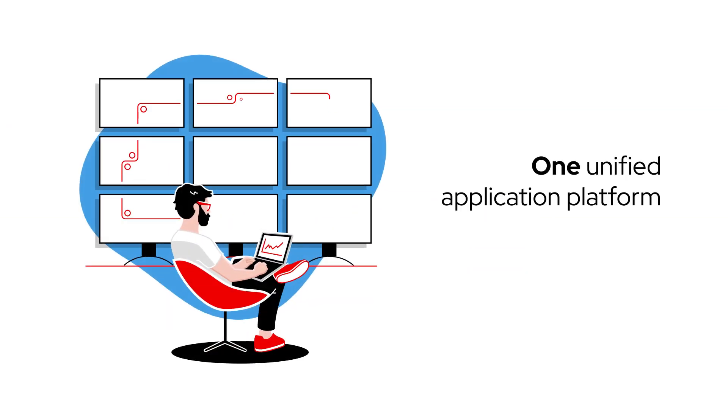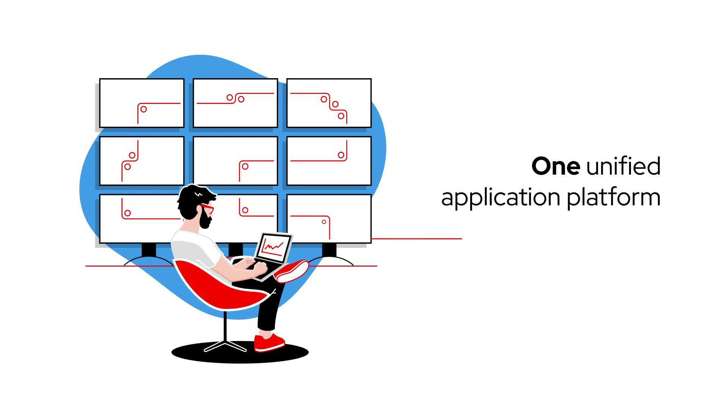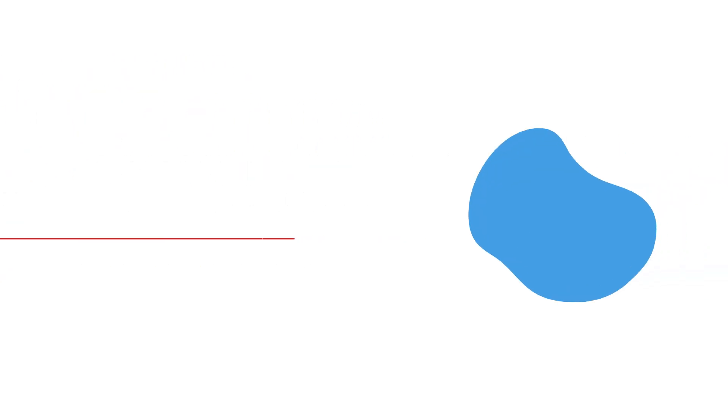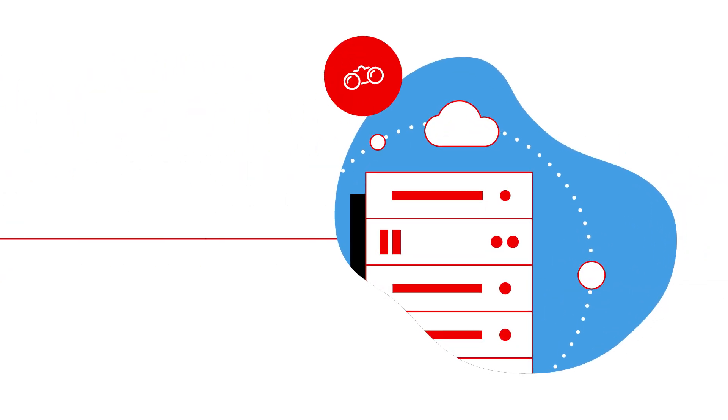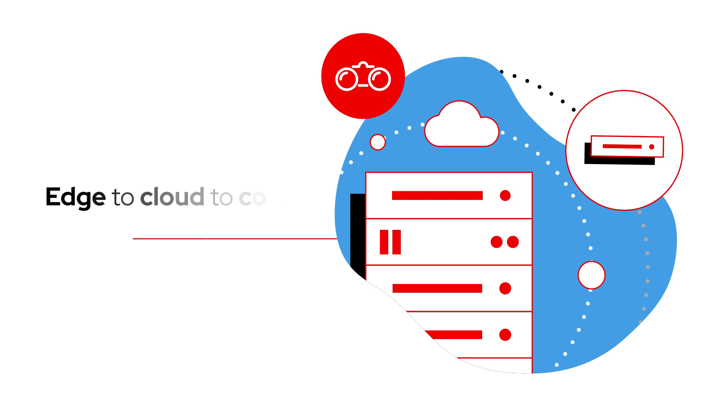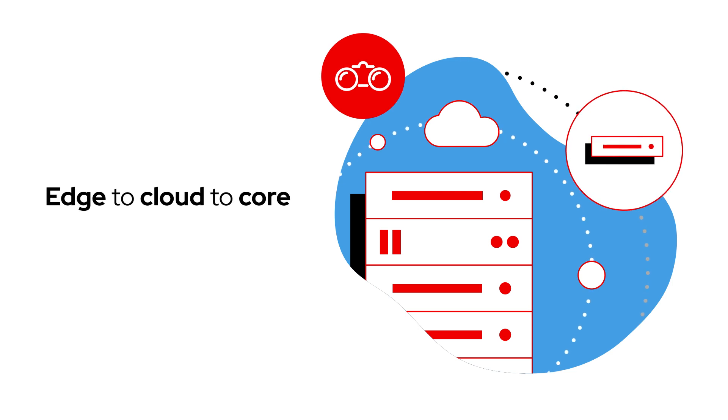With one unified application platform, we get consistency, visibility, and control across our environment, from edge to cloud to core.